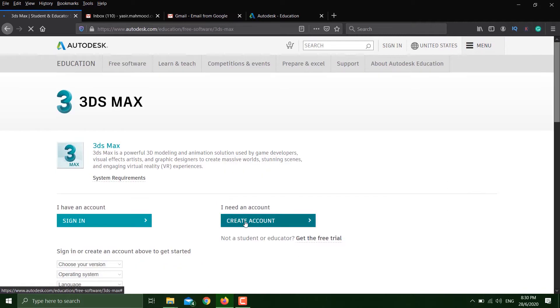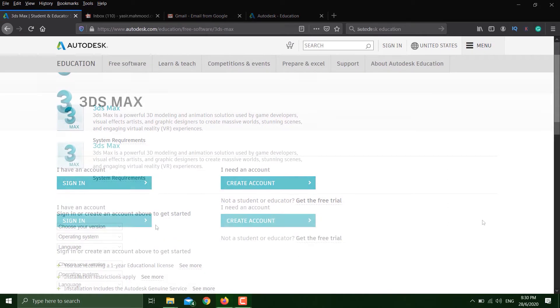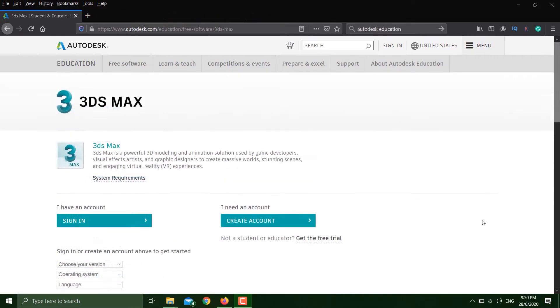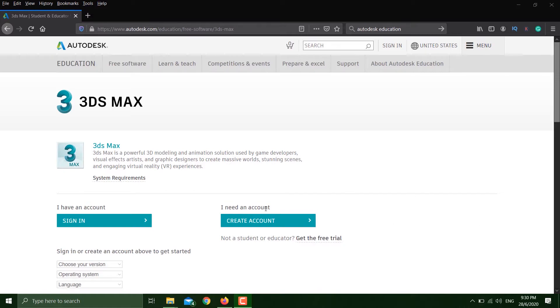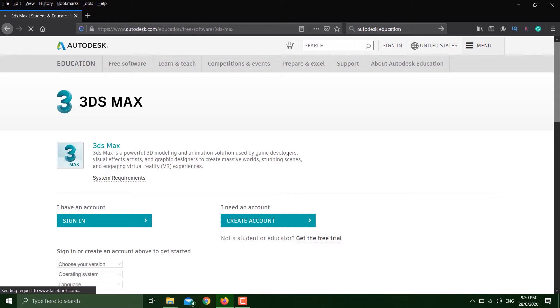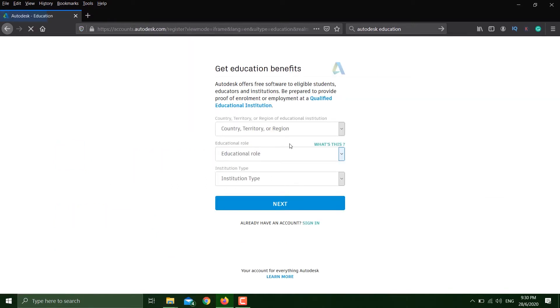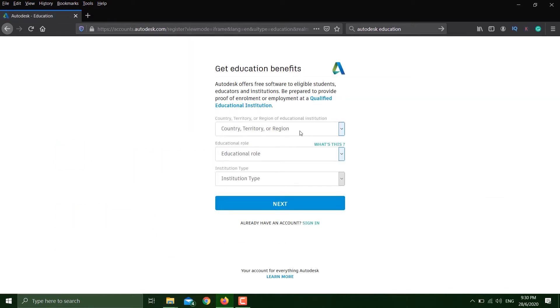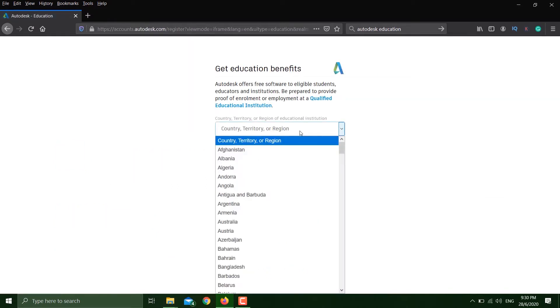In order to make an Autodesk account, you have to click on create account. Once you do that, it will ask you for the location. I'll put Malaysia at the moment because that's where I am right now.